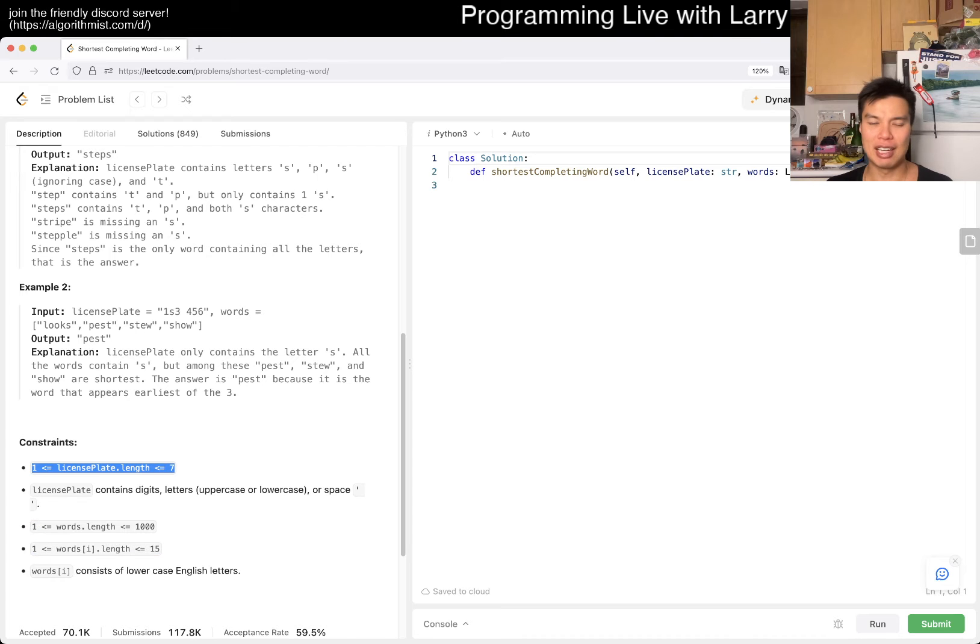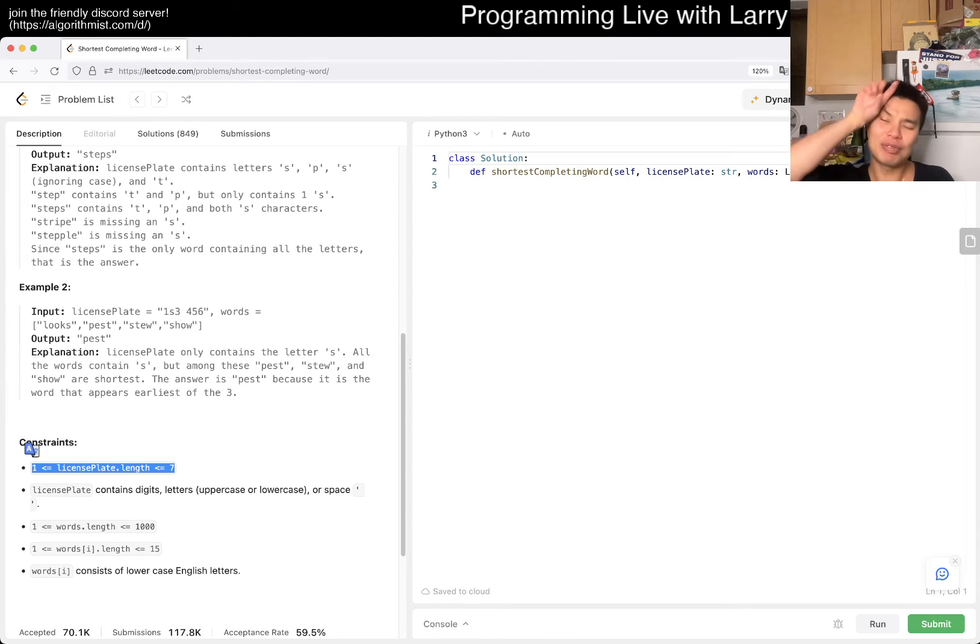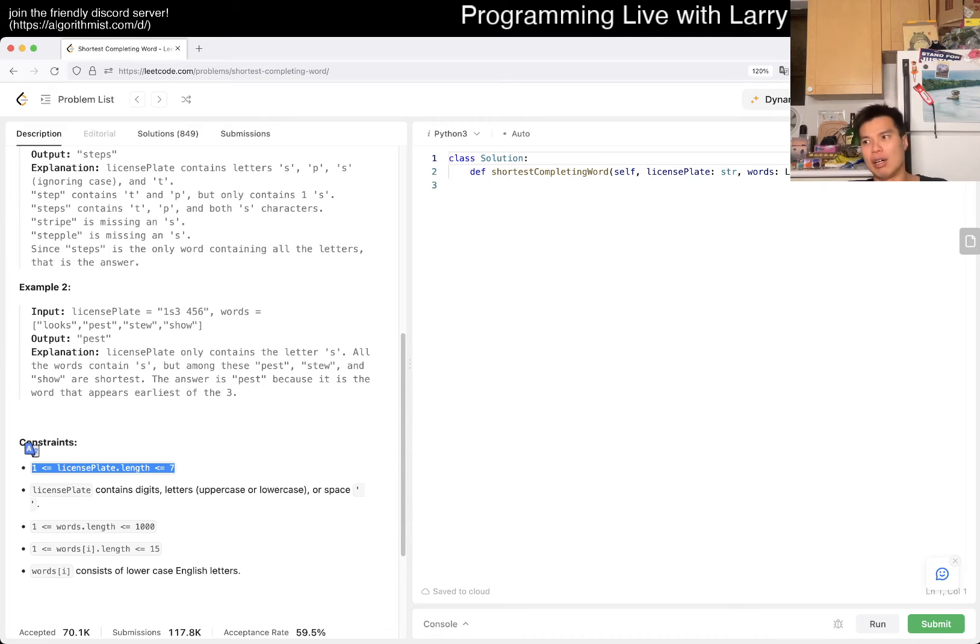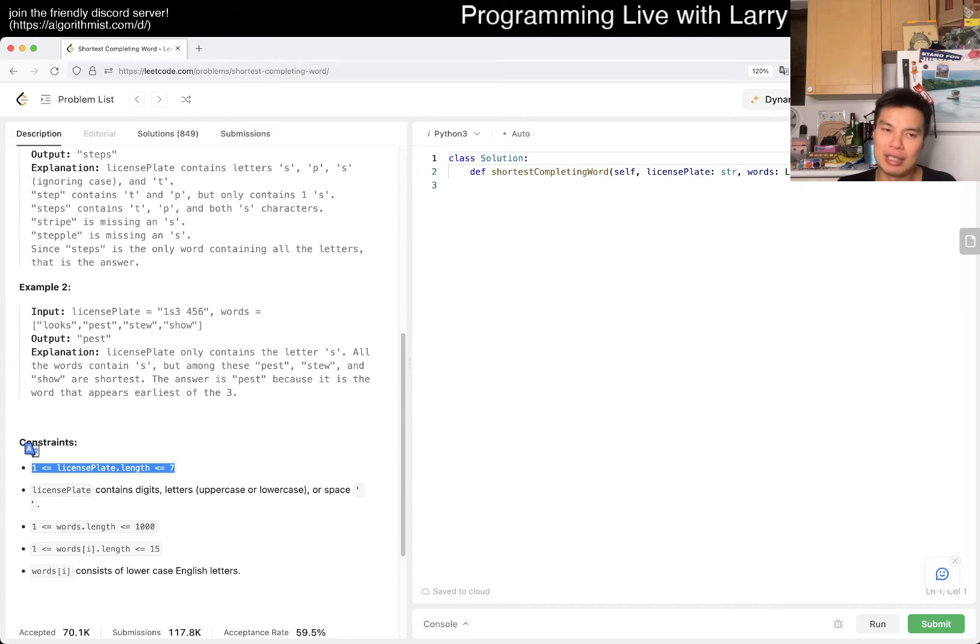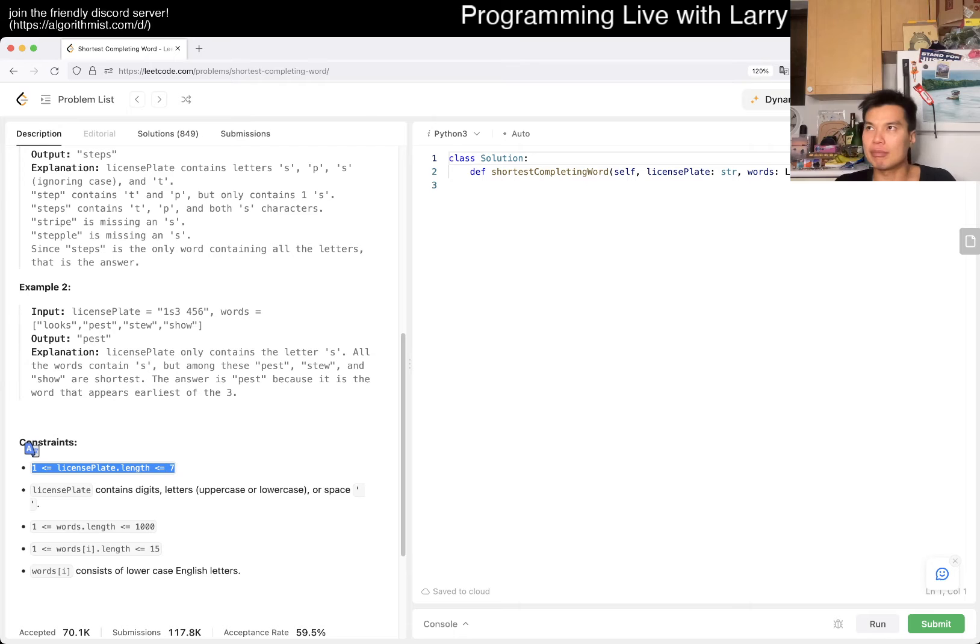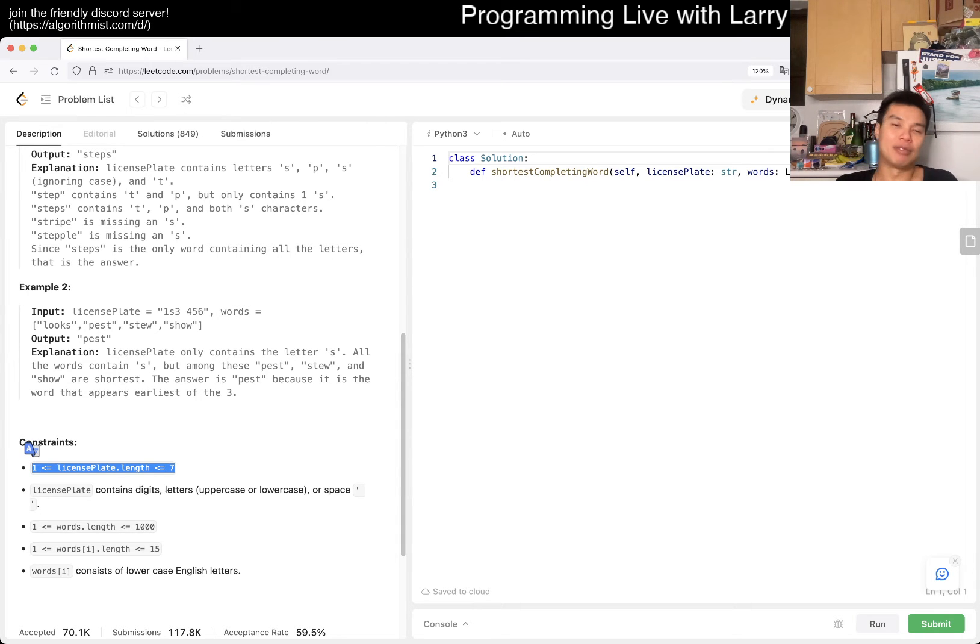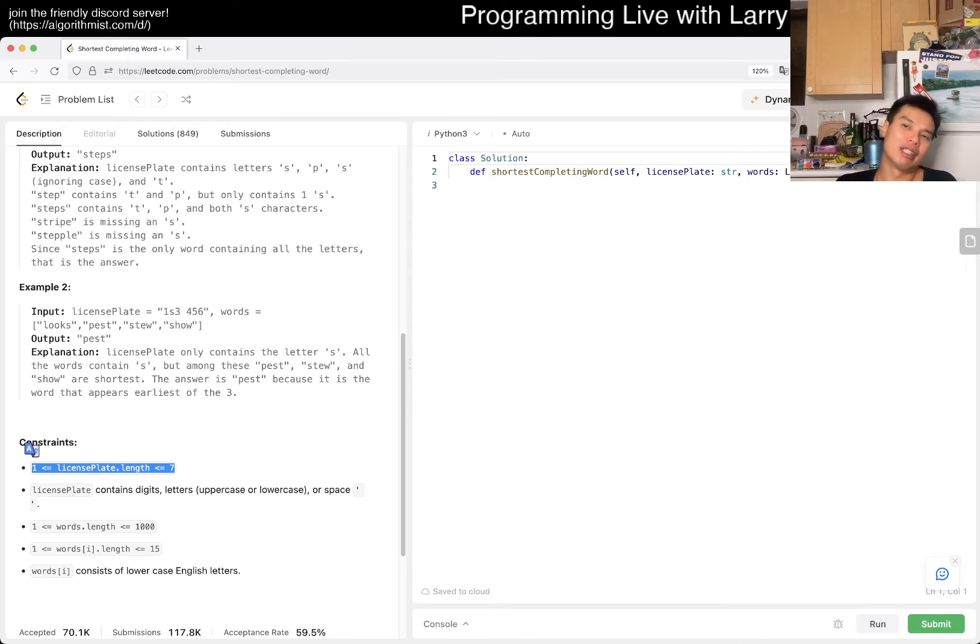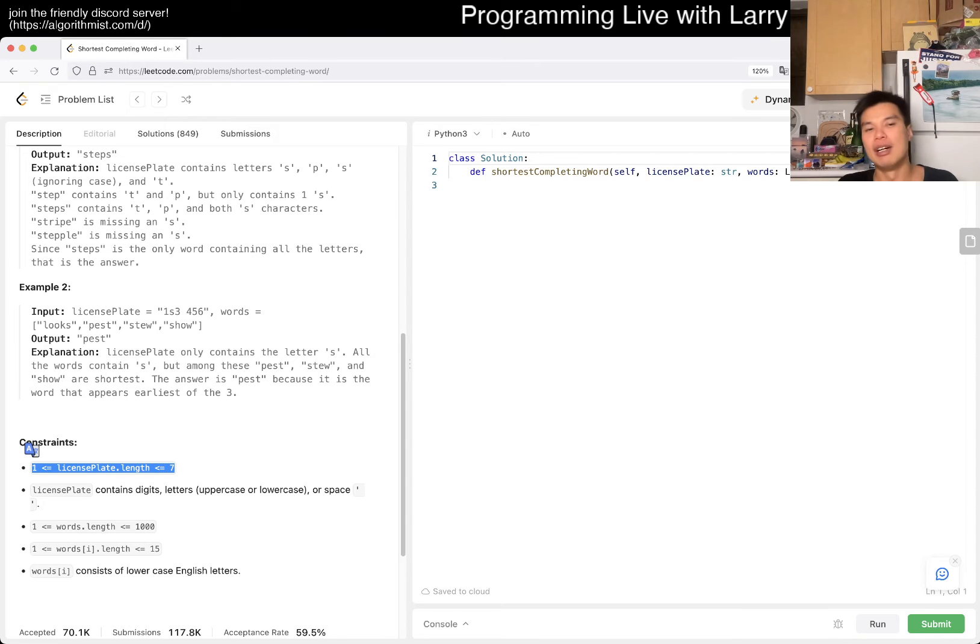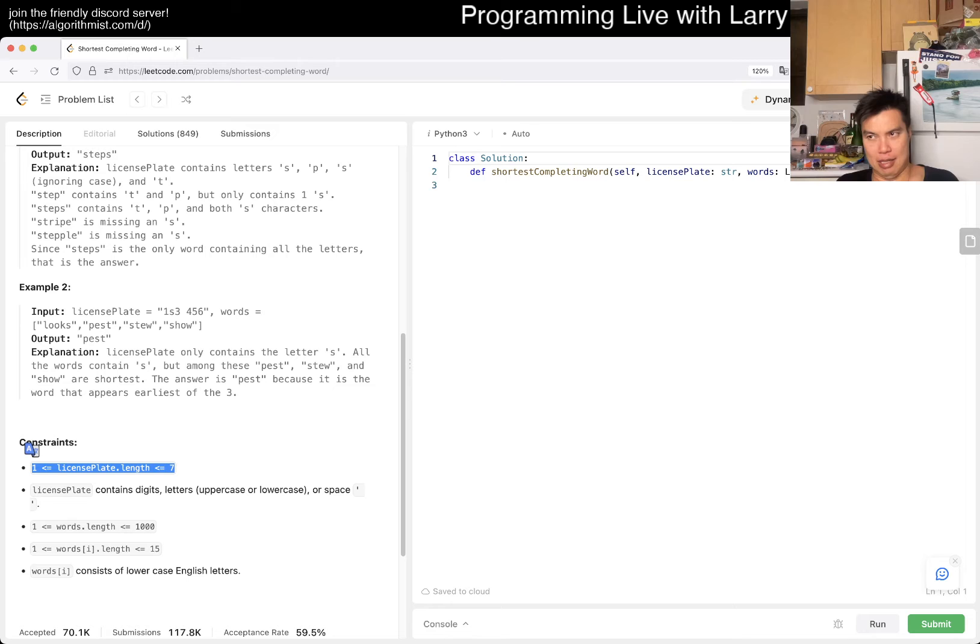This one is easy. There's only a thousand words and each one only has 15 characters and the license plate only has seven. I was thinking about a more tough scenario. Maybe there is just an N squared lower bound solution and there's nothing you can do about it.